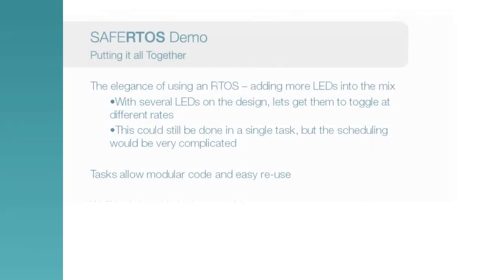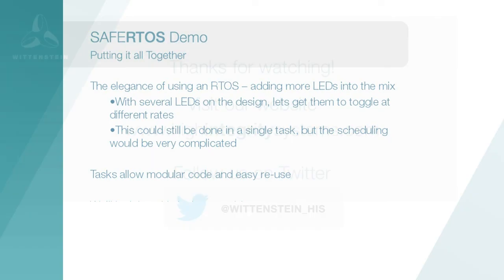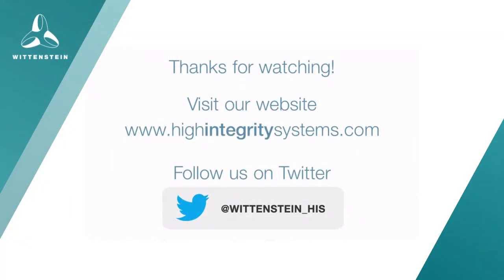This video has shown an example so simple that it doesn't really need an RTOS. However, it is a useful way to start introducing the API as a precursor to looking at our demo code. Thanks for watching, and remember to follow us on Twitter for updates.